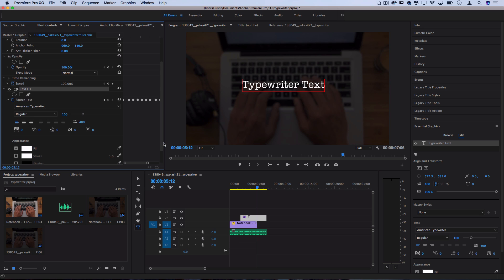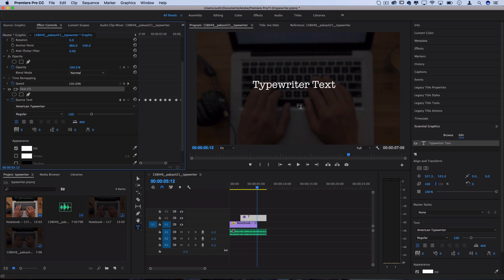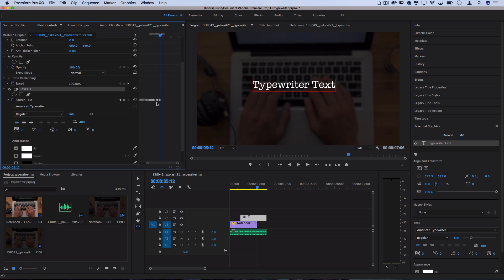Now what you can do if you're really trying to time it up with some video or audio is you can move these keyframes around and get the spacing of them exactly how you want. So maybe you want a couple letters to be typed real fast in succession, you could squeeze those keyframes closer together or spread things apart for a slower animation.